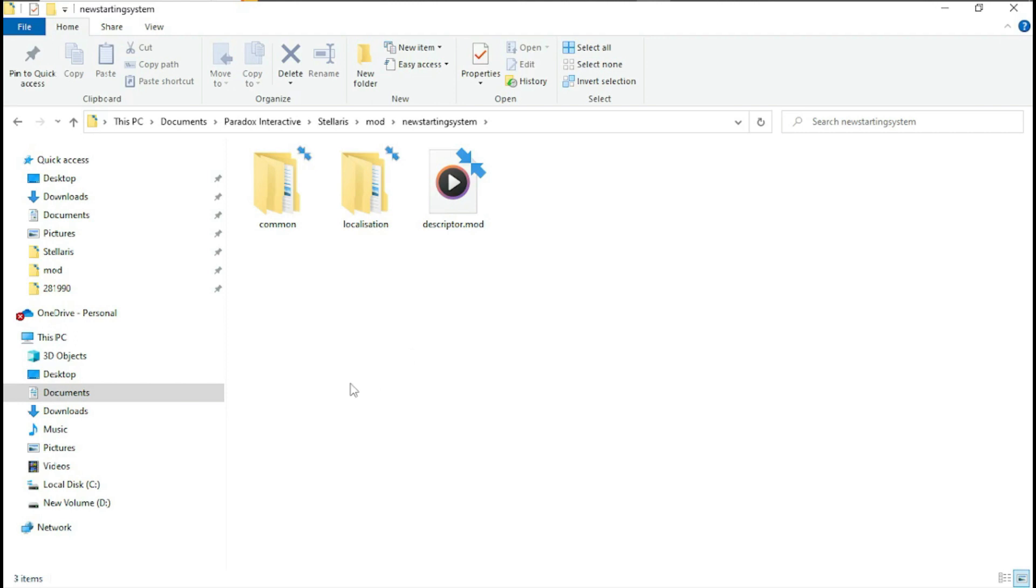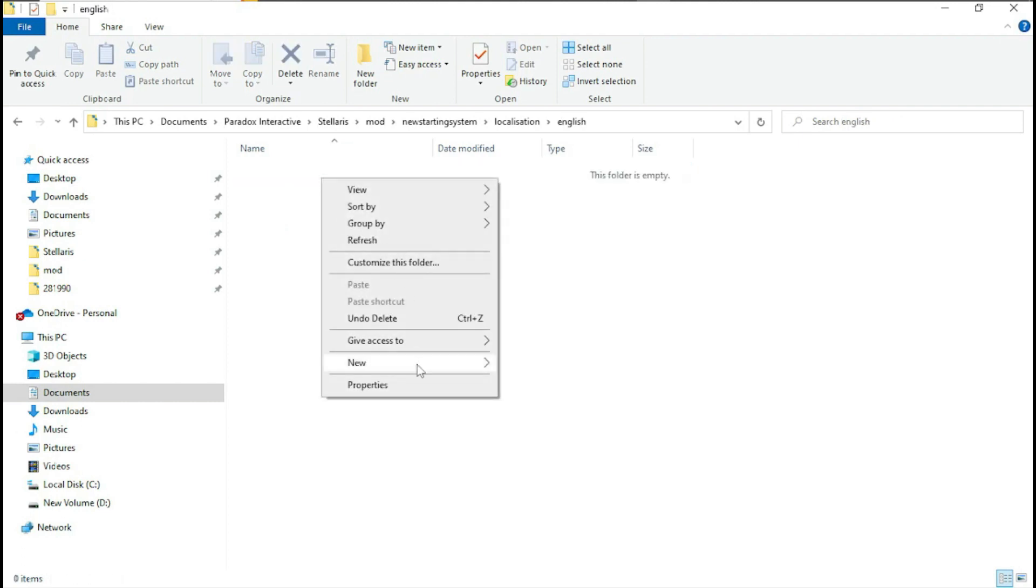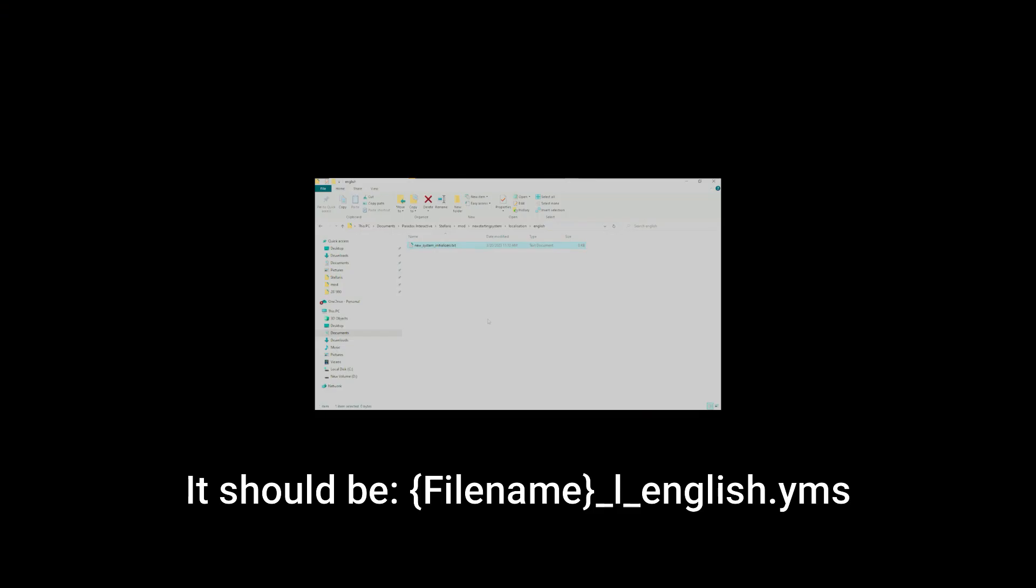So here we are in the base game files. For localization you go to the localization folder, English, and we'll start with a new text document. Hey, it's future me - so you need to do the initializer name for the localization file, but then you need to add underscore L underscore English to make the YML file be read by the game. My bad.